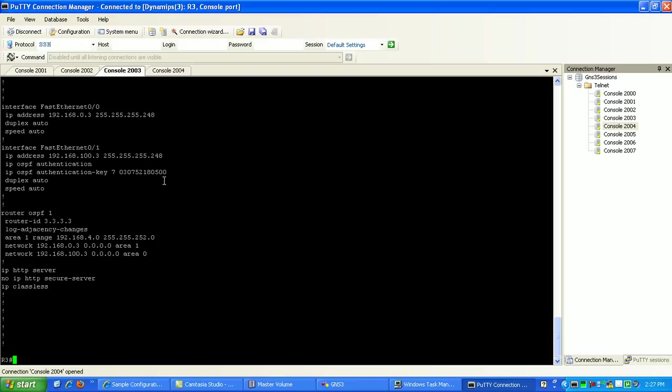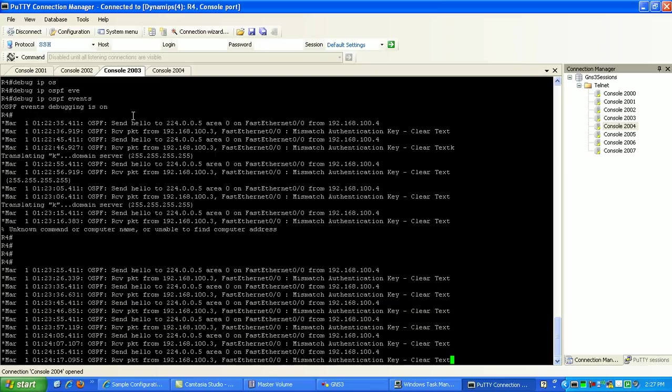Anyway, just wanted to show you that. That's how you would scramble your passwords in your running config.